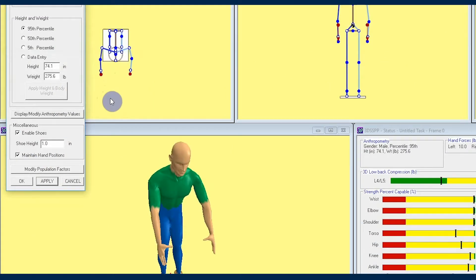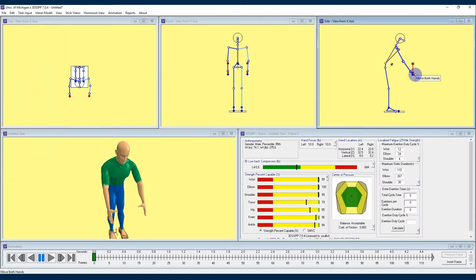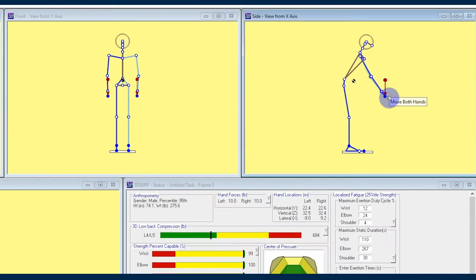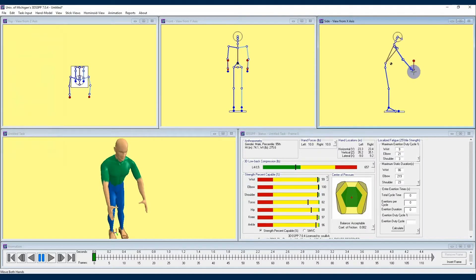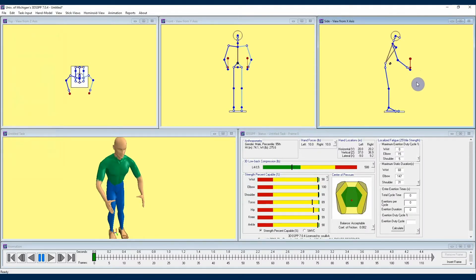Another capability that you will see here is the Maintain Hand Positions checkbox. Looking over to our x-axis window on the far right of our interface, I'll first give you a 3DSSPP quick tip. If you move your cursor over to the hand position of this window and press the Control button, you'll notice a small text element appears that says 'Move Both Hands.' Just Control+click, then hold and drag, and you'll be moving both of your avatar's hands to the desired position for the job in question.